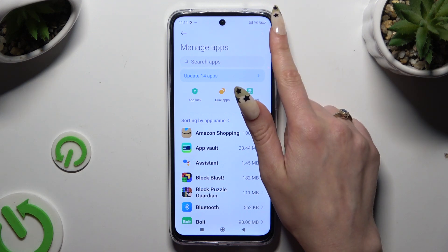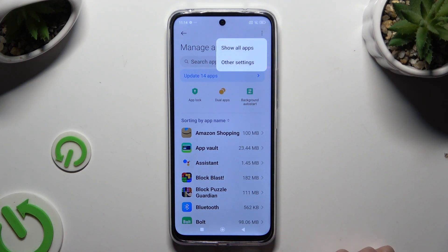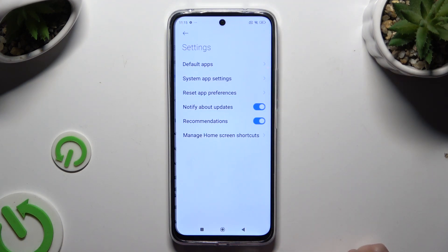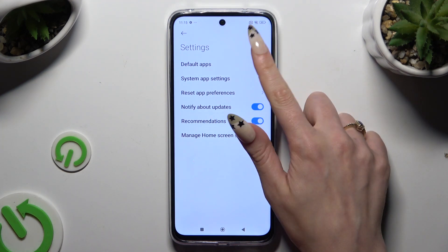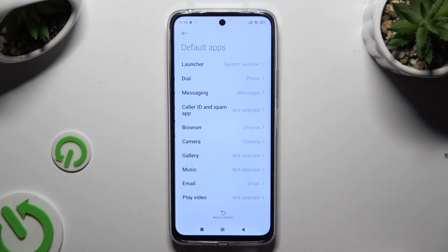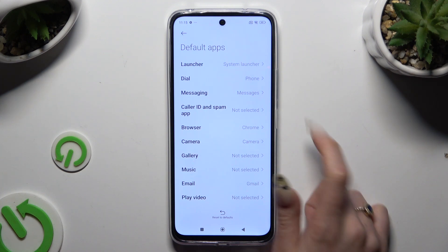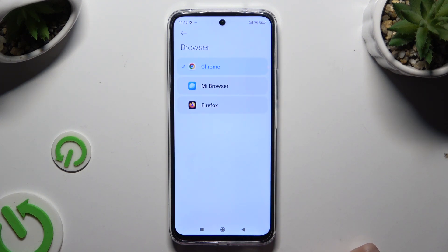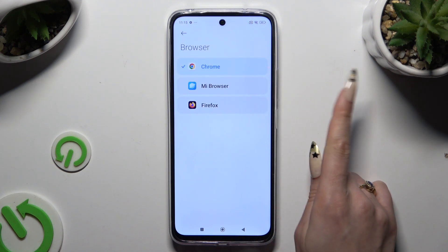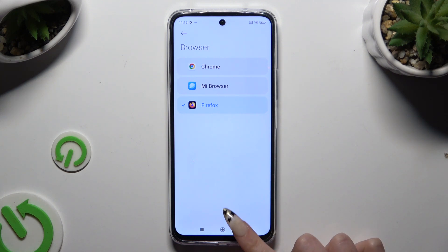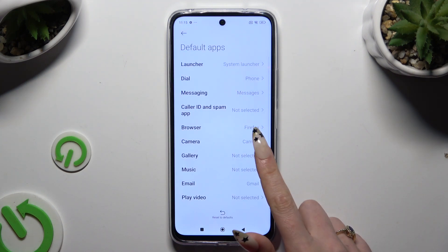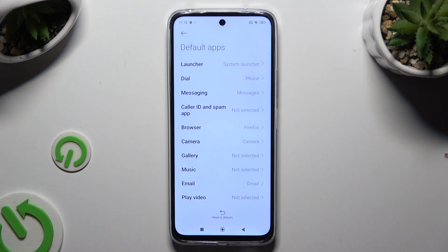Click on those three dots at the top right corner and click on Other Settings. Finally, select Default Apps and manage them by tapping on any category you want and applying your new app with one click. When you're finished, go back. As you can see, my default app has changed.